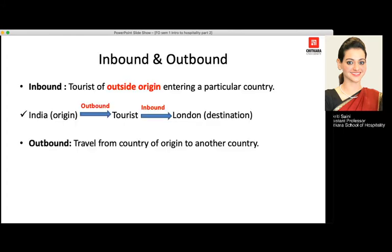Moving ahead, we talk about inbound and outbound tourism. Inbound means when a tourist from another country is entering into a particular country. Outbound means when we are traveling from a country of origin to some other country. For example, a guest staying in India and visiting London is exiting India — so he is outbound for India — and as he enters London, he becomes an inbound traveler for London.